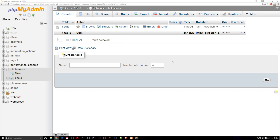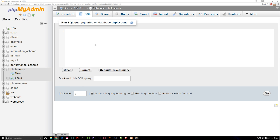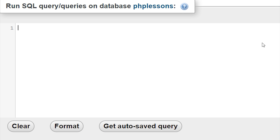Today we're going to talk about how to select stuff inside your database, and this is also going to be very relevant when you get to the PHP part inside your code where you need to select stuff from the database using PHP code. So what we're going to do here is make sure we have our database selected, our PHP lessons, and we're going to go back up to the SQL code part. In here, we can actually write all kinds of SQL code that interacts with the database, including selecting specific things from our database.